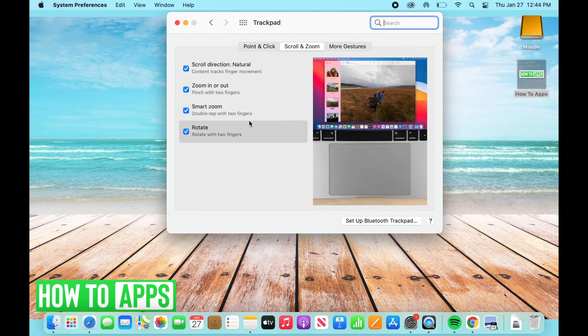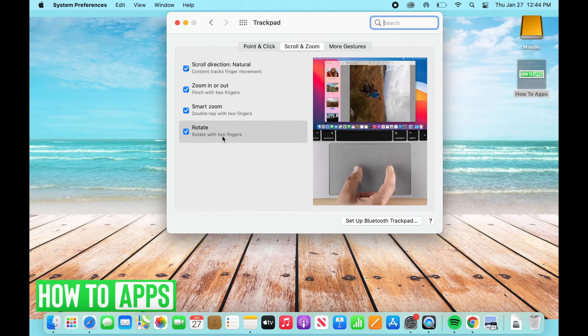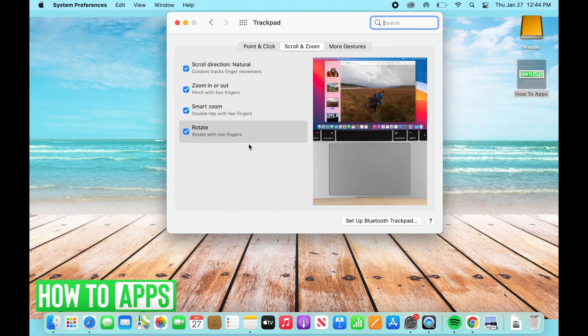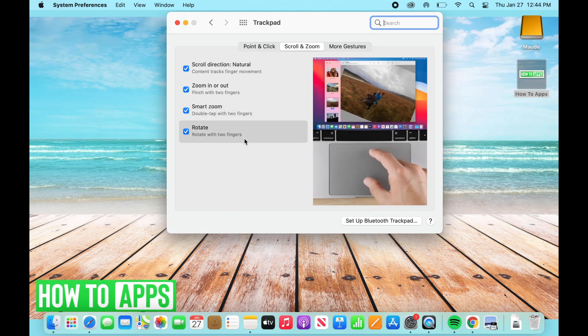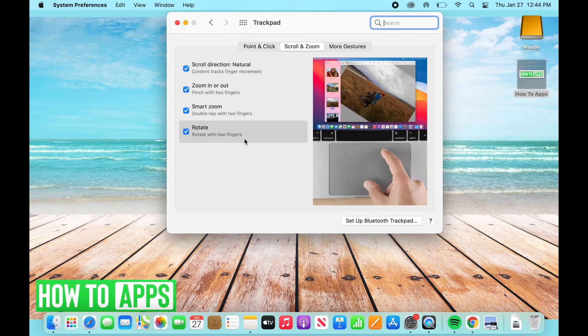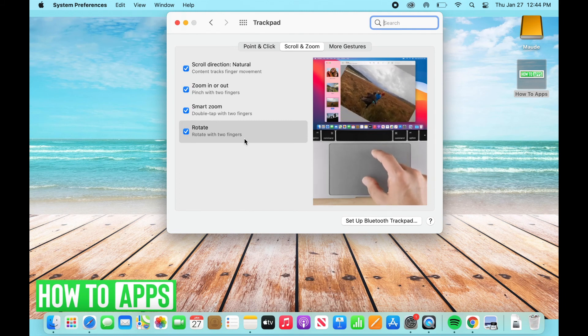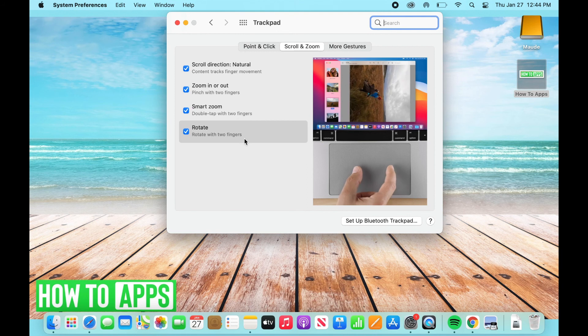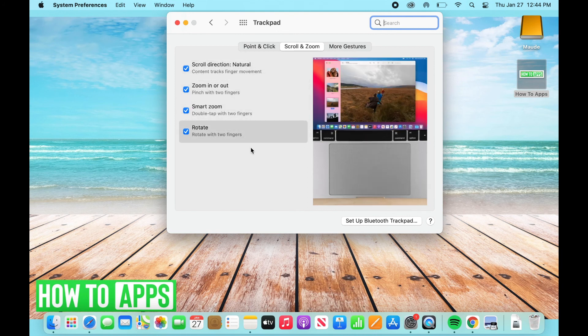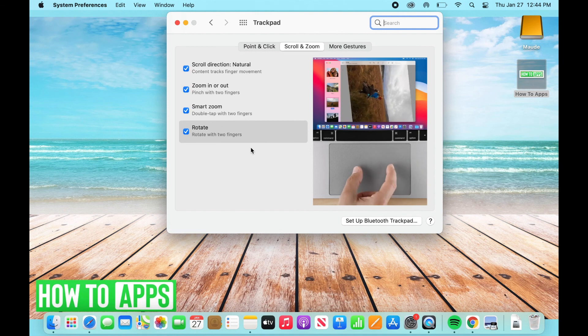As well as rotate. So rotate is this last feature under your scroll and zoom. So if you just rotate it sideways, whether you're working with an image, this is often the case, but some other times you can rotate images on your screen or Mac. This is the feature you're going to want. So these are just a few ways to control these settings, specifically the scroll direction, the zoom in or out, smart zoom and rotate.